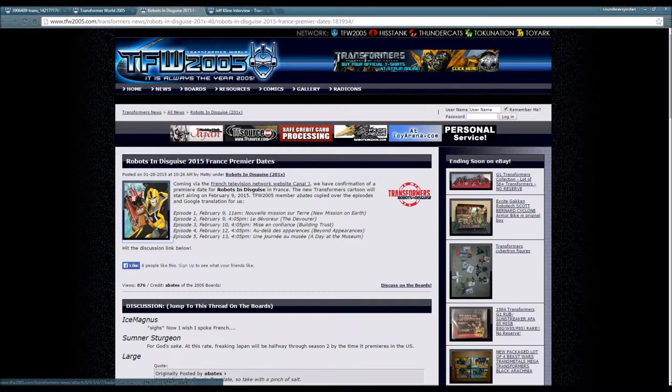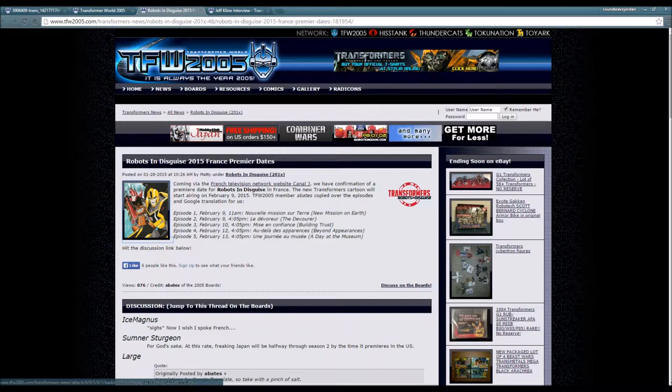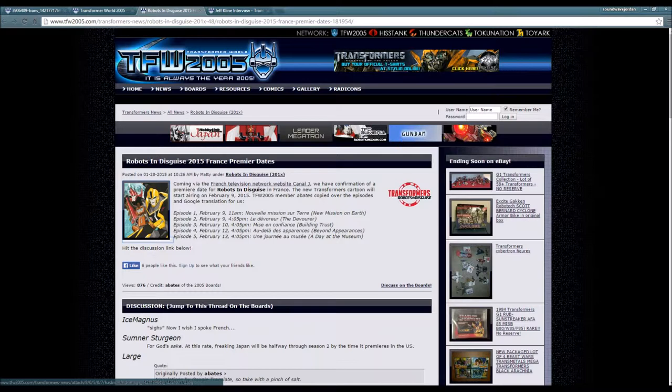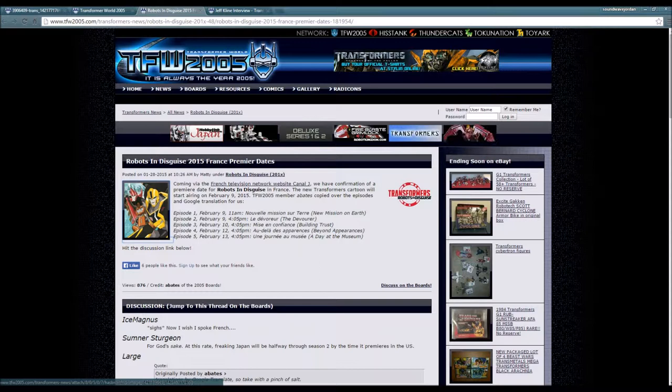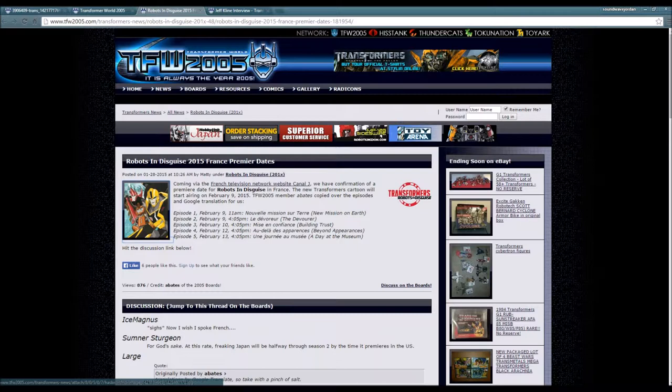The new Transformers cartoon will start airing on February 9th, 2015. TFW 2005 member Abates copied over the episodes and Google translation for us. Episode 1, February 9th, 11 a.m., Nouvelle Mission. I'm not going to talk in French, I'm sorry, actually I'm going to try. Nouvelle Mission sur Terre - New Mission on Earth.